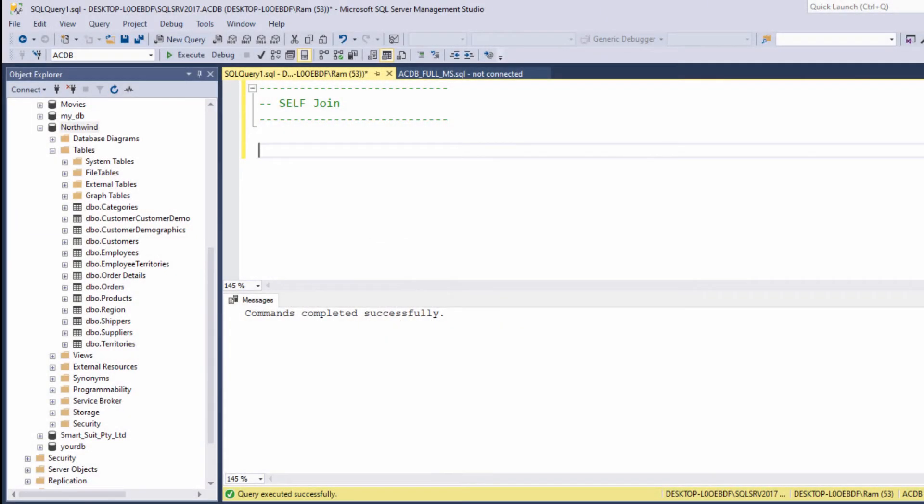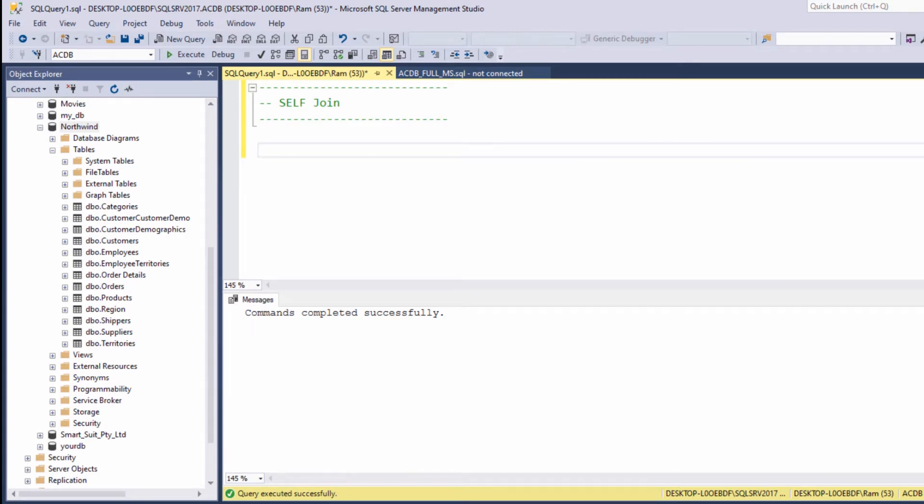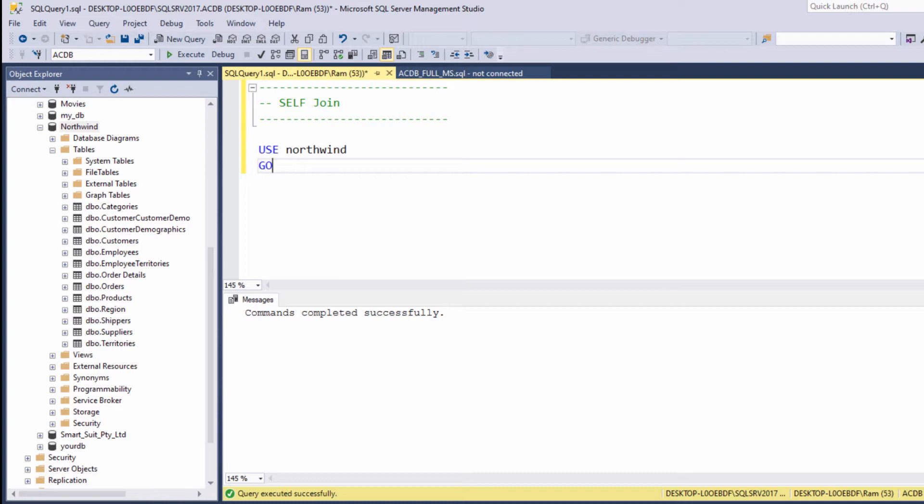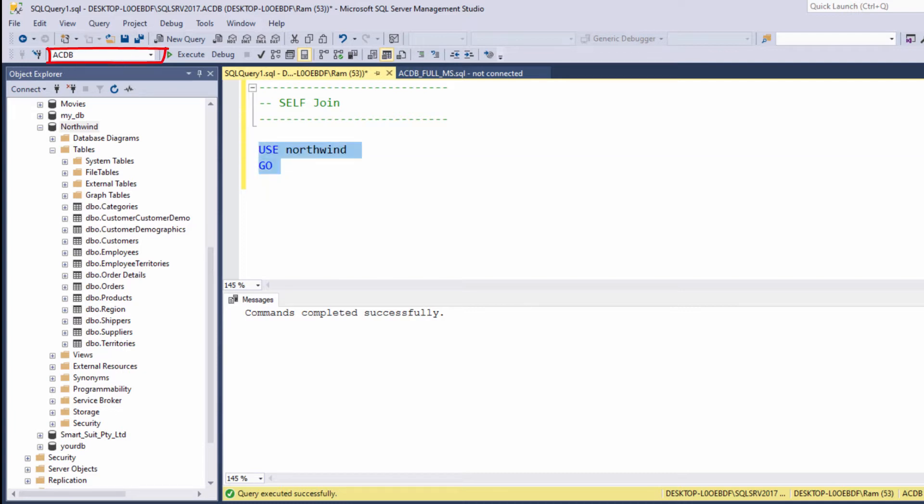Hi, this is Ram from ramkadem.com. In this video we are going to learn the concept of self-join. Before we begin, let me just say that this lesson is based on Northwind database, not the regular database I use for demonstrations, ACDB. So in order to switch to Northwind database we will type use Northwind go. Note how the current database will be changed once I hit the execute button.